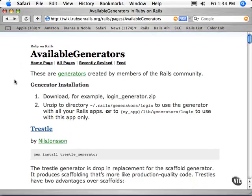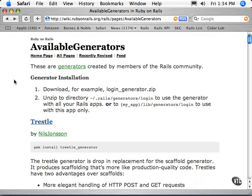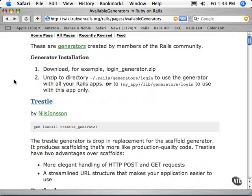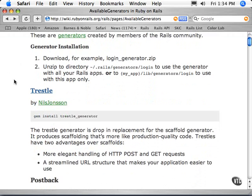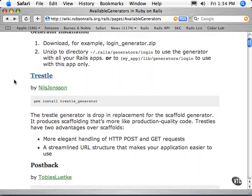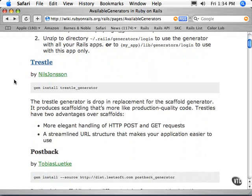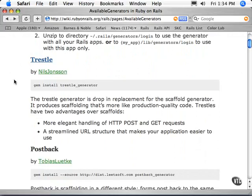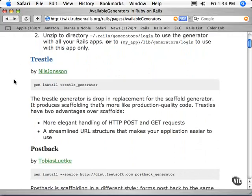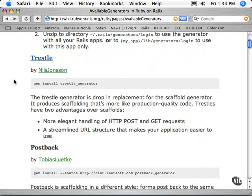Some of them are actually replacements for generator scripts that are in there already. For example, this Trestle is a drop-in replacement for the scaffold generator. It produces scaffolding that's more production-quality code.